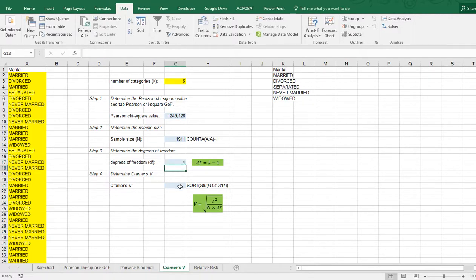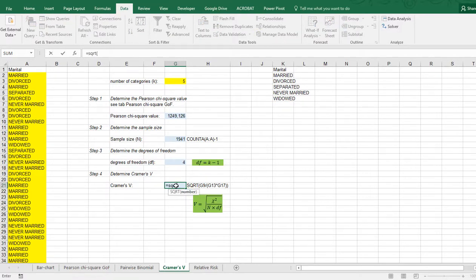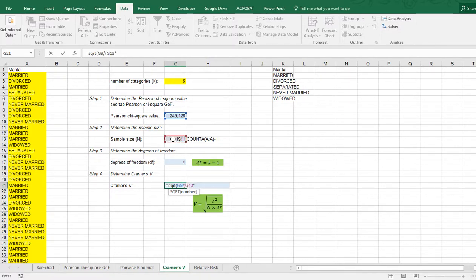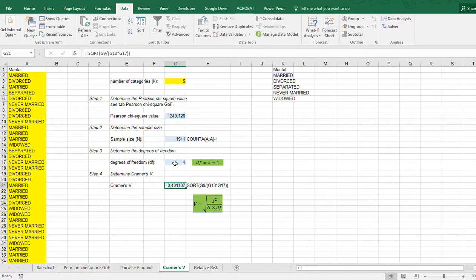Cramér's V itself has no built-in function in Excel, though there might be a user-defined function somewhere. The formula looks intimidating but it's not that complicated: it's the square root of the chi-square value — don't square it again, it's already squared — divided by the total sample size multiplied by the degrees of freedom. Close the parentheses and press Enter, and you have your Cramér's V value. That's all there is to it.